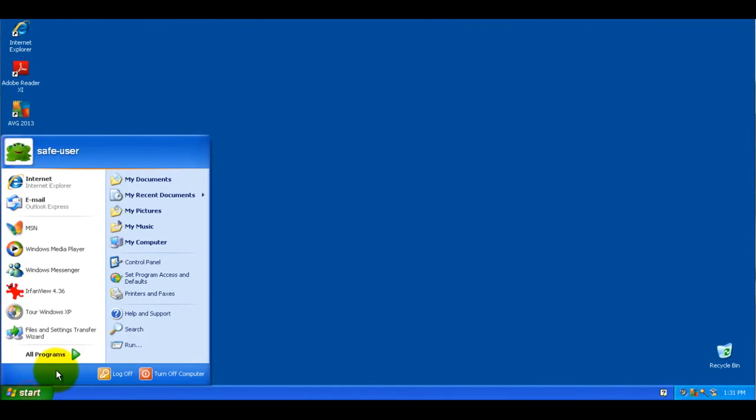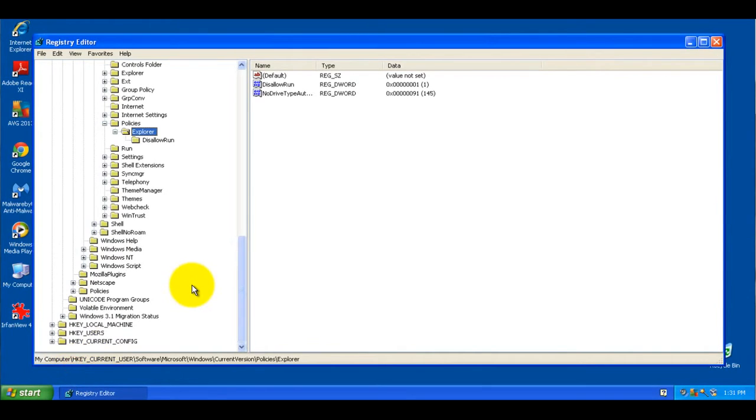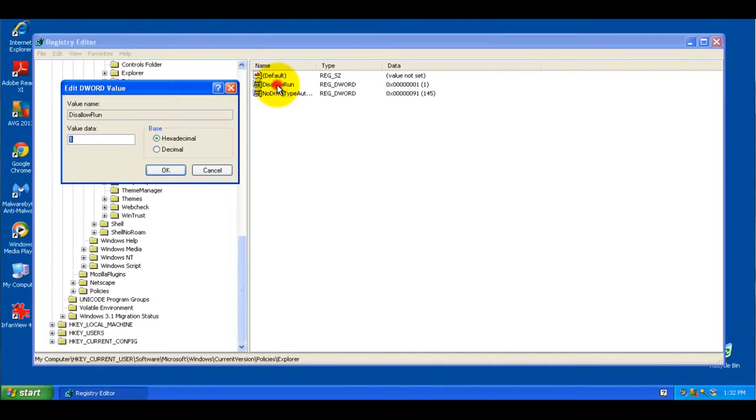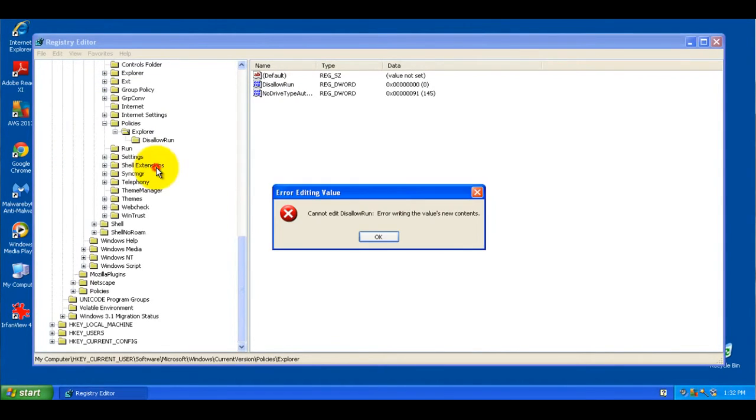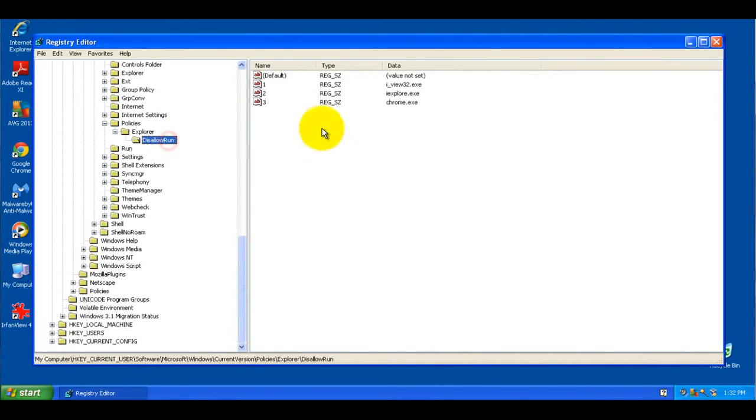Now, if they try to go in and modify the settings, they can open this. But if you want to disable this, if you double click on Disallow Run and change it to zero from an administrator account, that will disable it. But since this is a limited account, they can't make any changes. And they'd have to be logged into the administrator account to change any of these settings that we made.